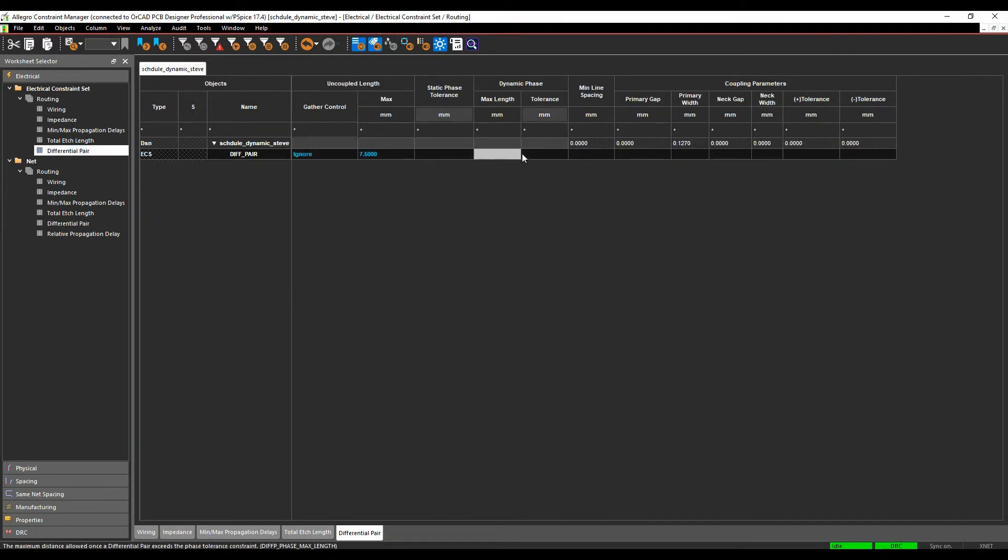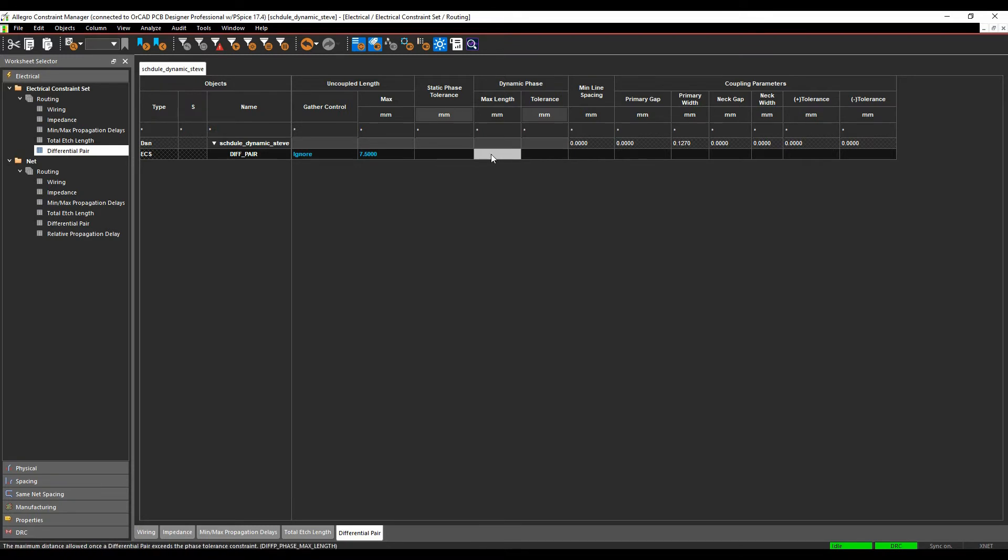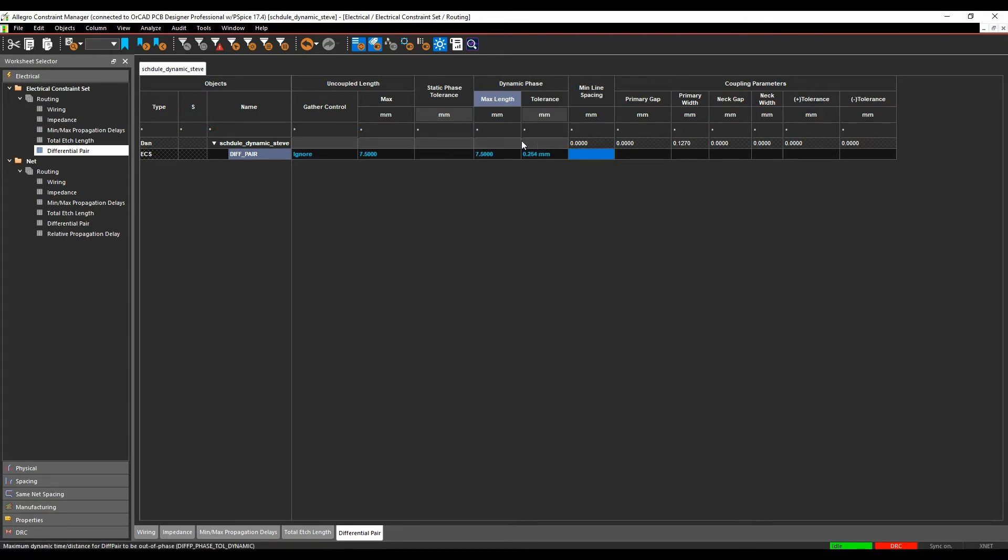I've got a dynamic phase option, so I can set a maximum length. For a certain amount of length, they must be within a certain tolerance. We'll set a value here of 7.5 millimeters, and 0.254 as the tolerance. So for every 7.5 millimeters, we must be within 0.254 millimeters.